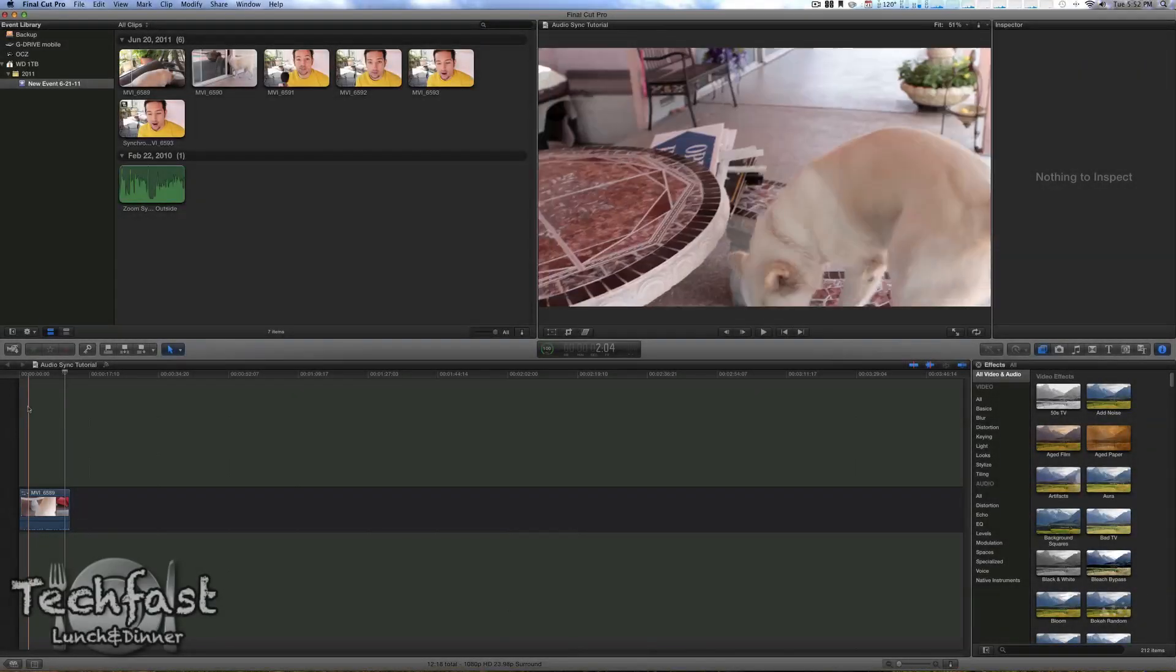What's going on guys, Jonathan here with TLD, got another Final Cut Pro 10 tutorial. This time I'm going to show you guys how to export a custom setting with Compressor 4 in conjunction with Final Cut Pro 10.